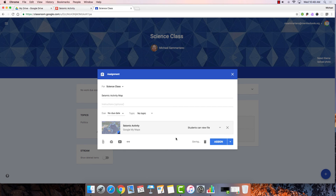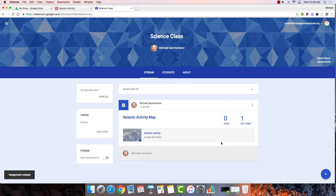When I'm ready, I can tap Assign and my students will get their own copy of the map. Google My Maps is a great tool for collaborative and individual lessons in science classes, history classes, and virtually any application. It will work perfectly on any device, including iPads. Hope this was helpful.